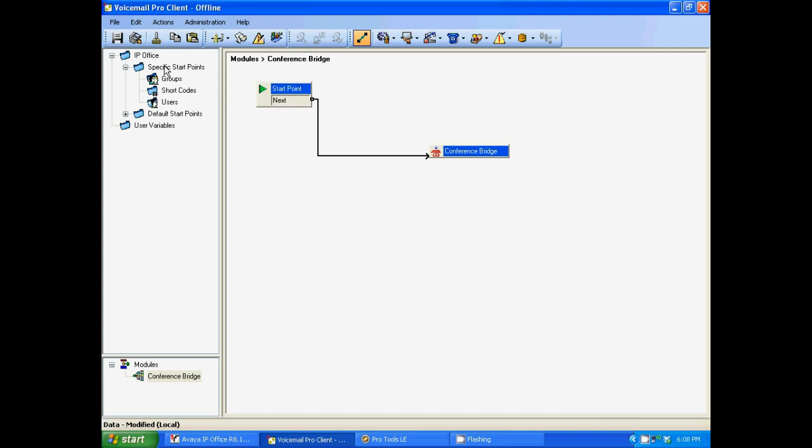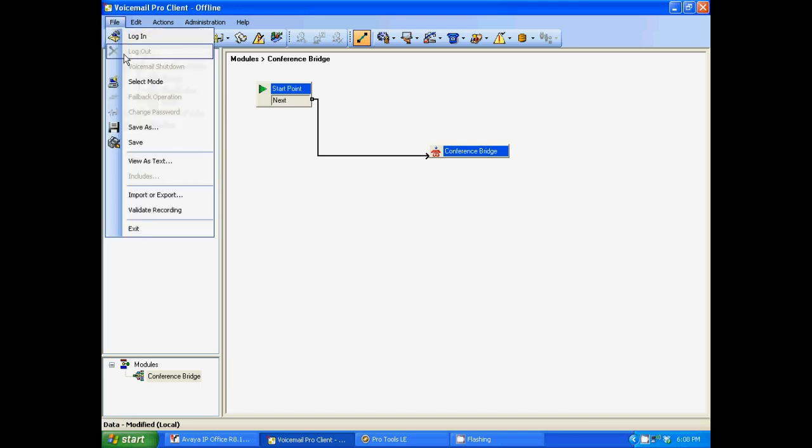Now we're going to save and make live. Then you can save it in two places. You can save it here and make it live. Or you can go to file, scroll down and save and make live here.